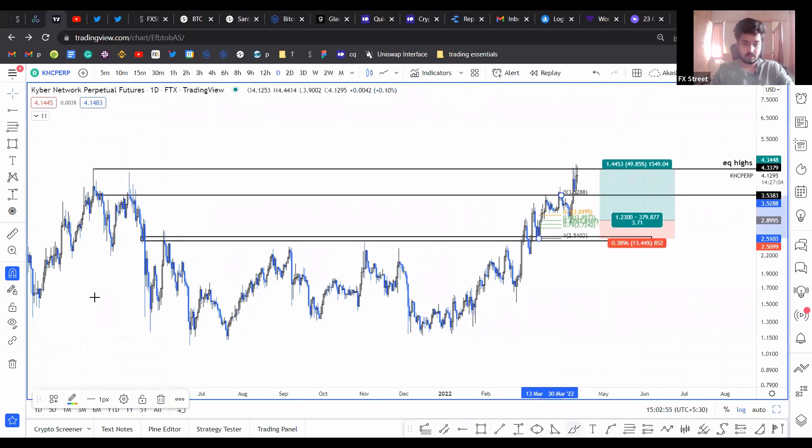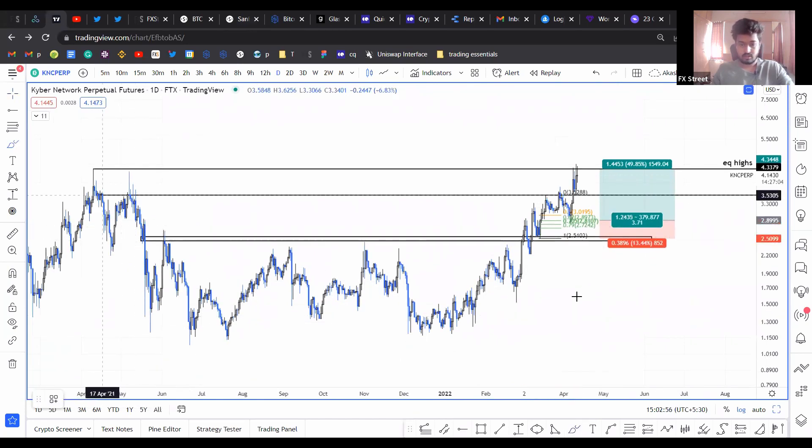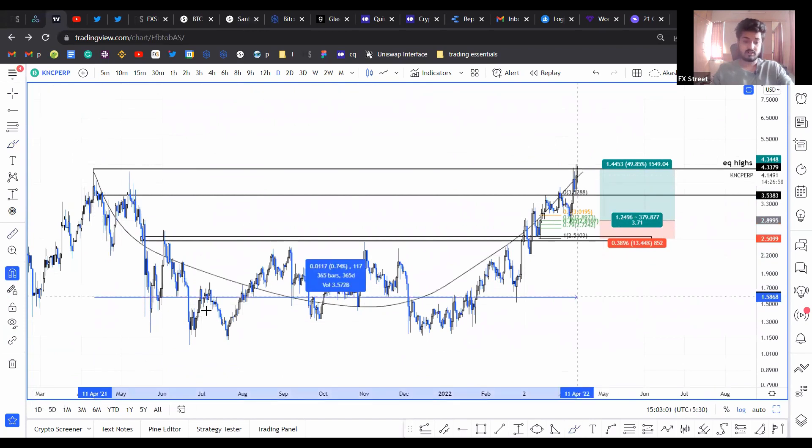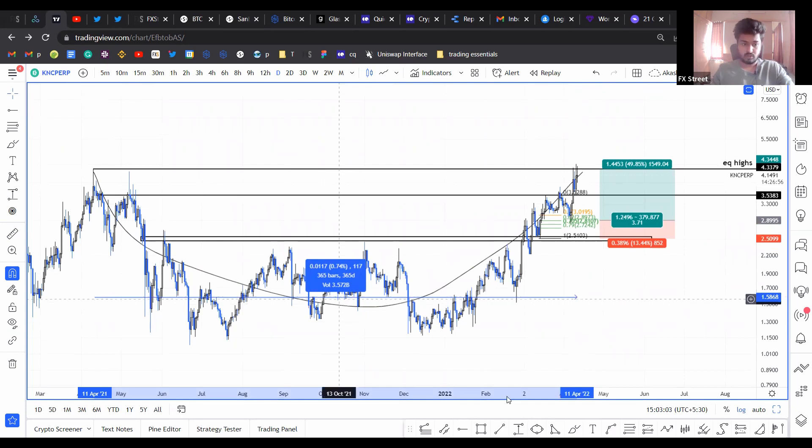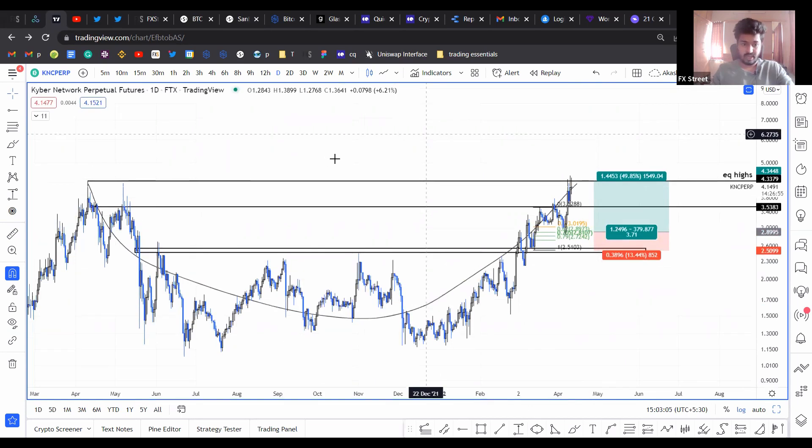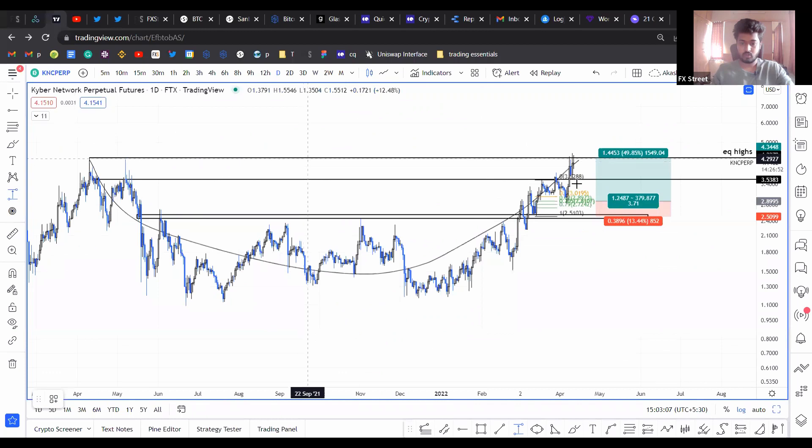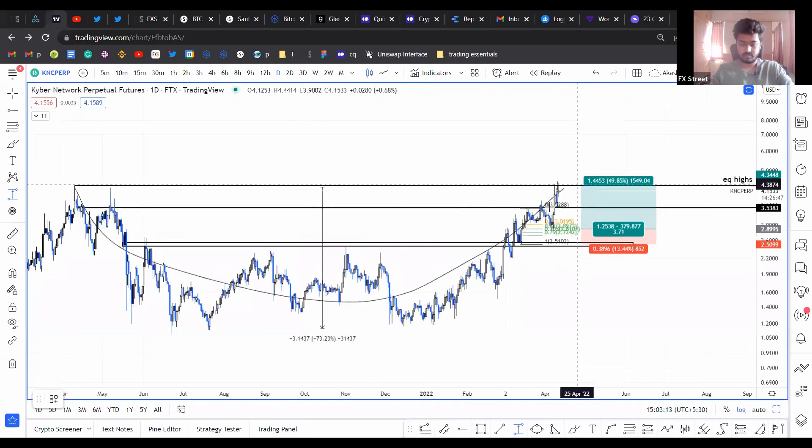So I'm not sure if I discussed this in the previous sessions, but it looks like the price has completed a rounded bottom. It's been almost a year and it's completed this rounded bottom pattern. And if things go well, you are looking at a 73% upswing that awaits KNC.